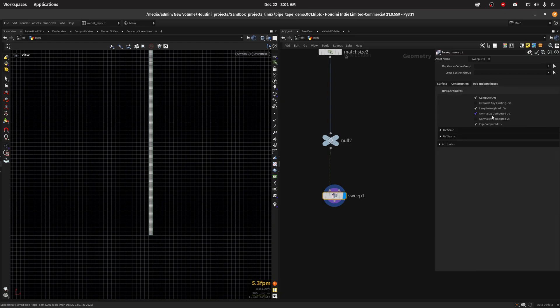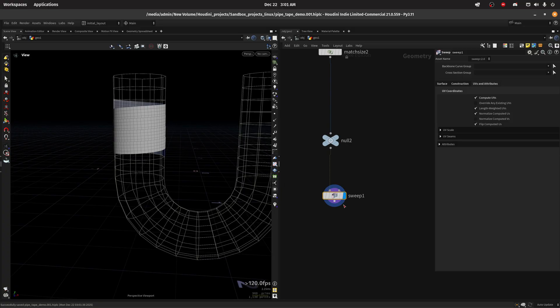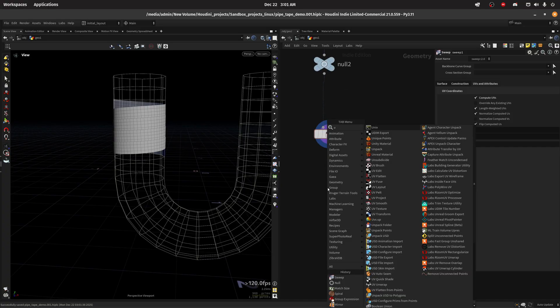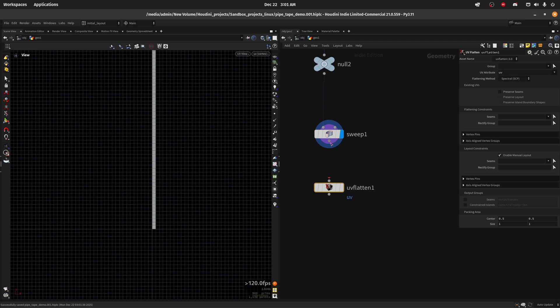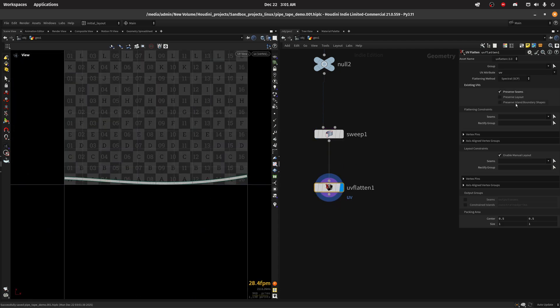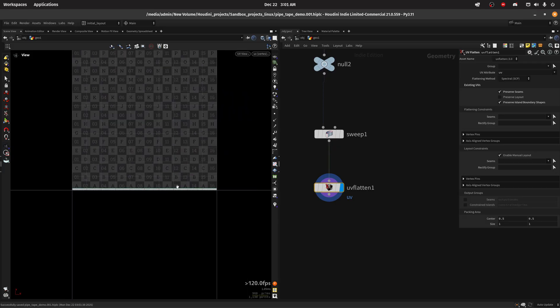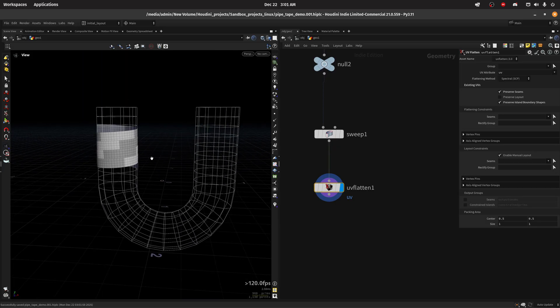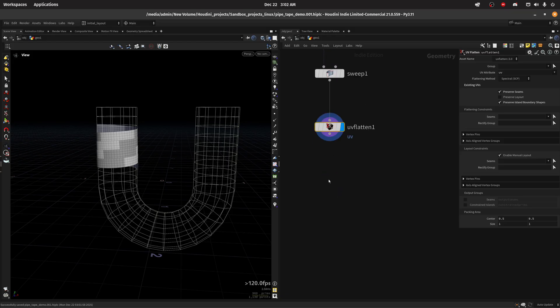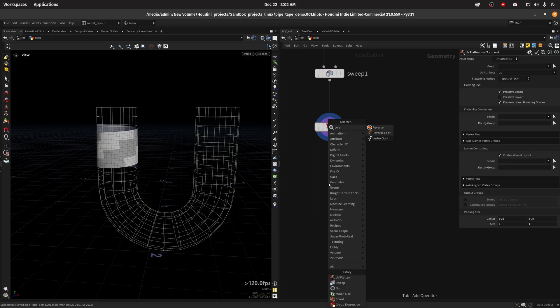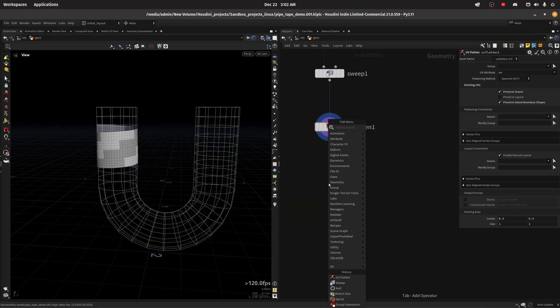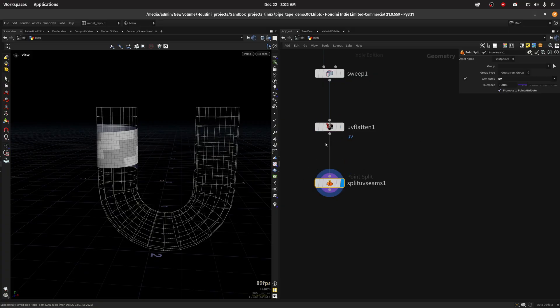So I'm just going to do a UV flatten. Let's look at the UVs. We want to preserve seams and island boundaries and we get this result so that's fine. Now we will move this to UV space.